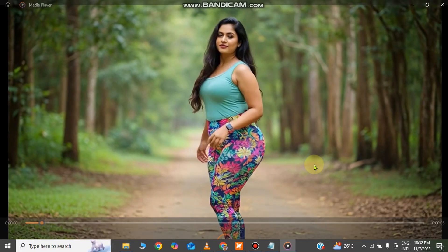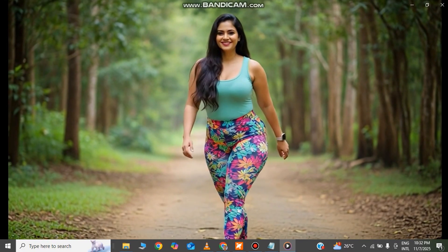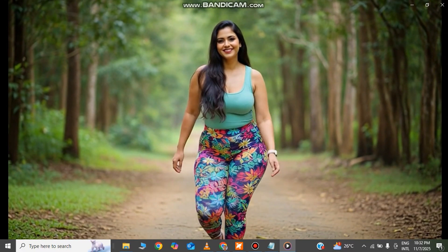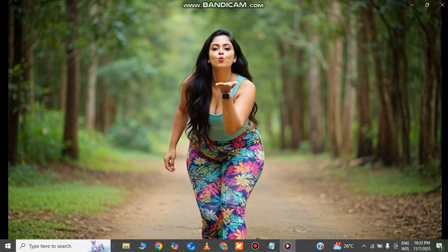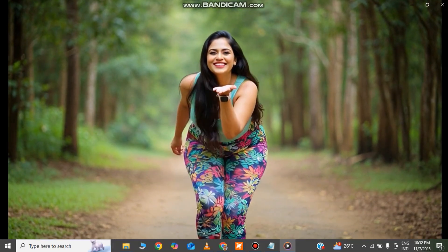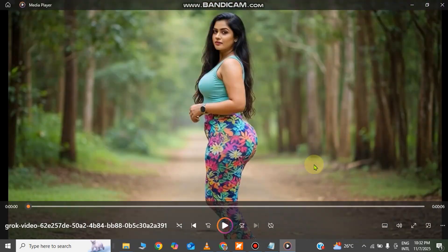You can see by yourself how good this tool is. You can use the prompts to generate the videos the way you need.